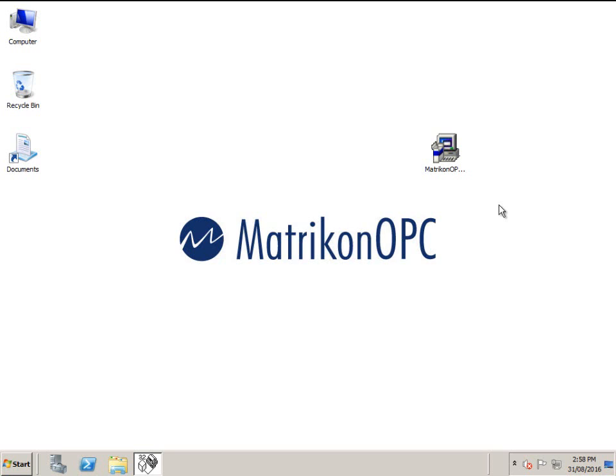Welcome to the quick start guide for the Matricon OPC server for Modbus. My name is Roger and I'll be your guide today. This video is designed to help you with the installation and configuration of this product.